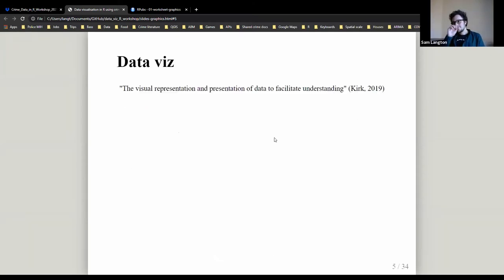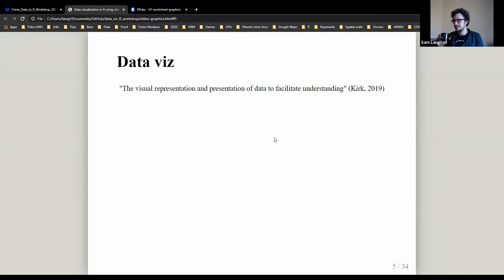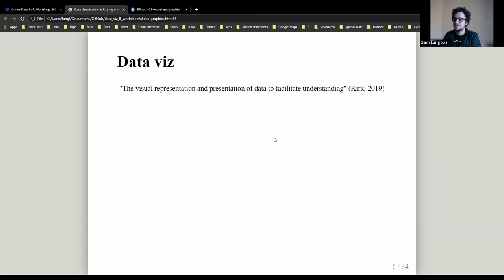So — data visualization in general. We all know intuitively what it is, but it's useful to step back and think about it. There's a guy called Andy Kirk who describes it as the visual representation and presentation of data to facilitate understanding — which probably aligns with what most people think intuitively.